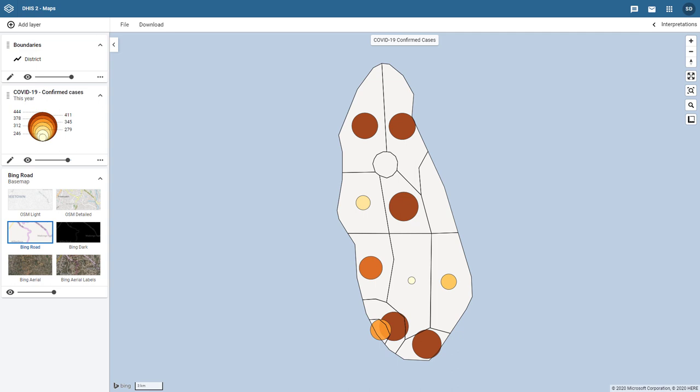We can see an example of a bubble map here. This map is displaying confirmed cases of COVID-19 by district. Rather than having each district shaded in, we have bubbles of different sizes and colors representing our data.